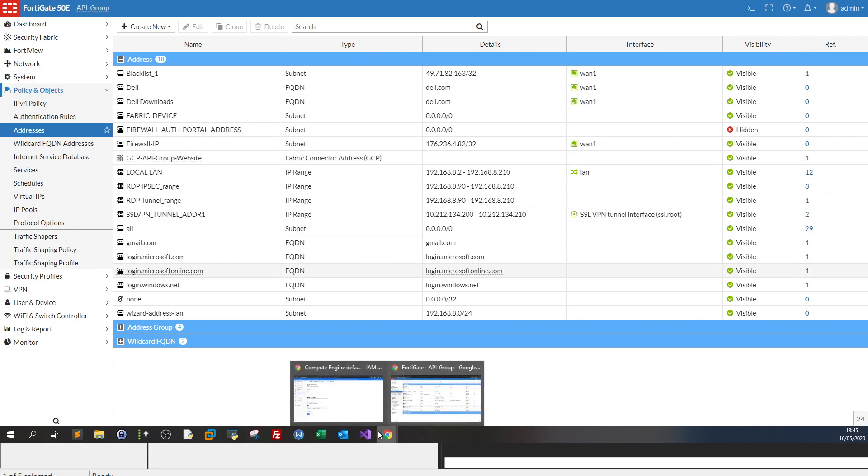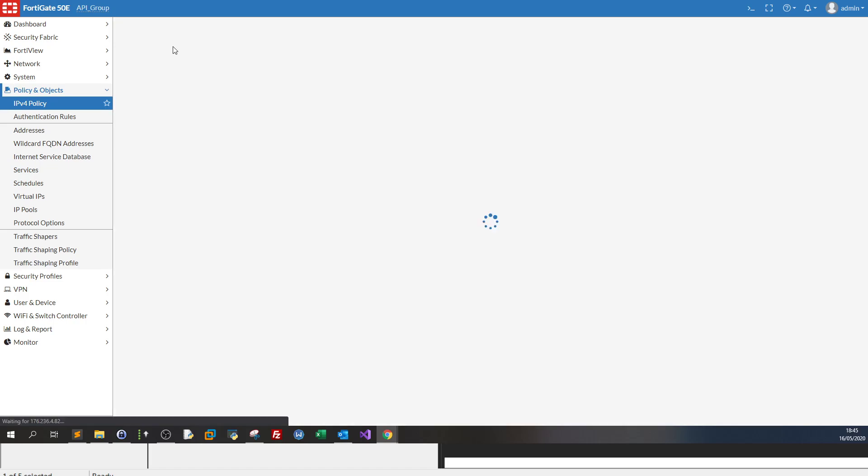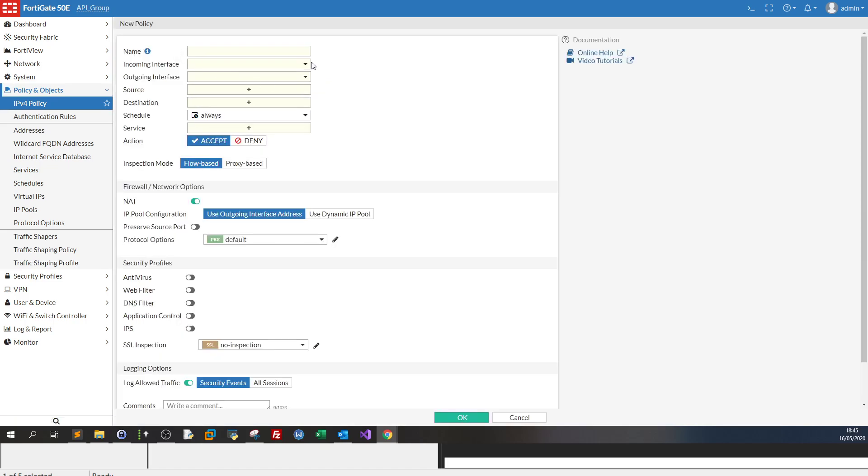Now you configured FortiGate with Google Cloud. Then you created the IP addresses of the instances to which you want to apply the FortiGate policies or security policies. The third step is creating the actual policies or creating an IPv4 policy to deal with these addresses. Let's go to IPv4 and we create a new one. Name GCP demo website.